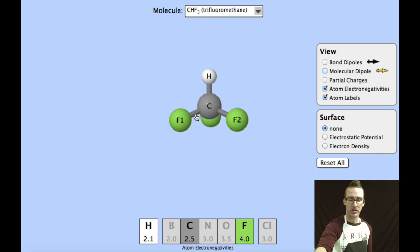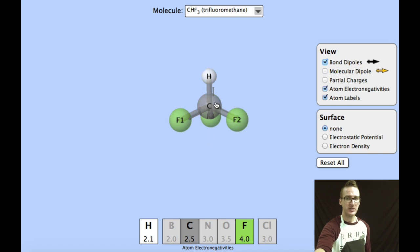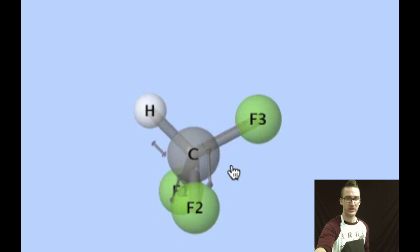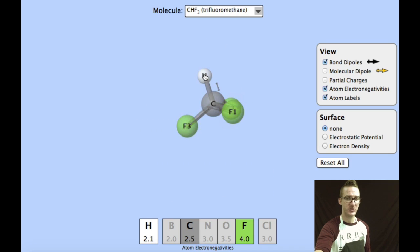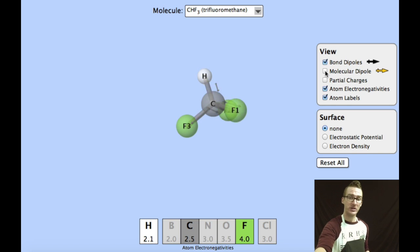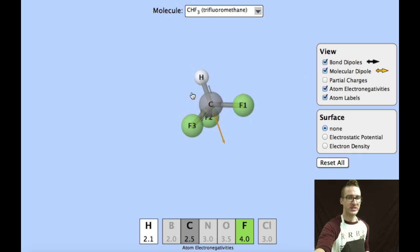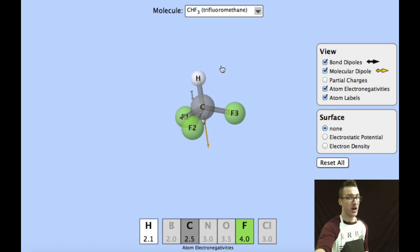For our last example, let's take a look at CHF₃, trifluoromethane. Comparing electronegativities, the differences will cause some unequal sharing of electrons in those bonds. The bond dipoles between carbon and each of the fluorines will face the more electronegative fluorine atom. Although the difference in electronegativity between carbon and hydrogen is not always large enough to be considered polar, the overall molecular dipole for CHF₃ shows a slightly negative region near the fluorine atoms and a slightly positive region near the hydrogen.